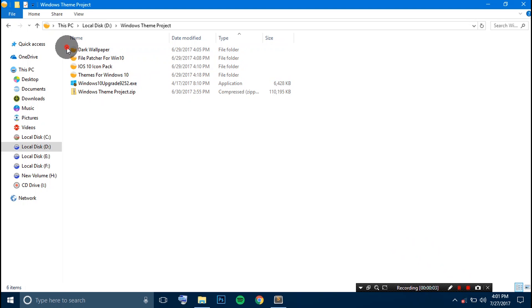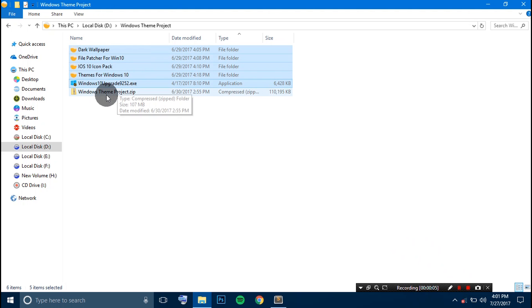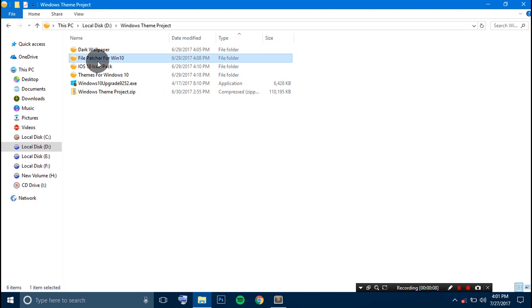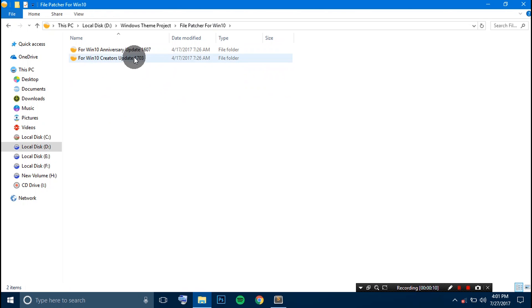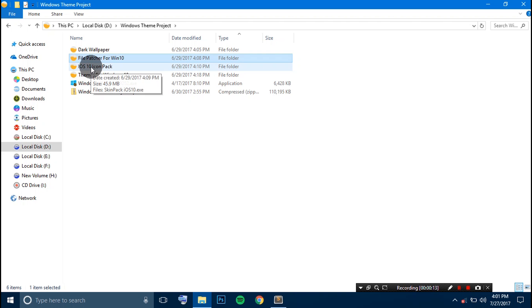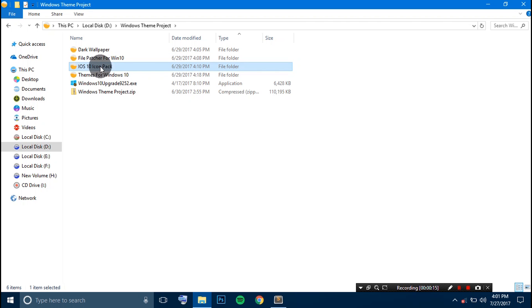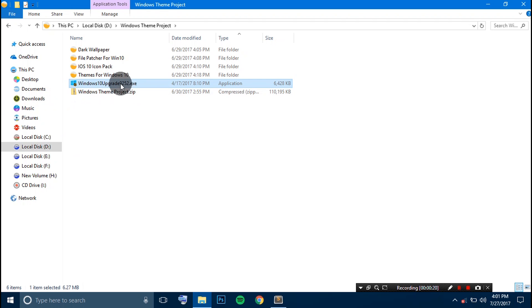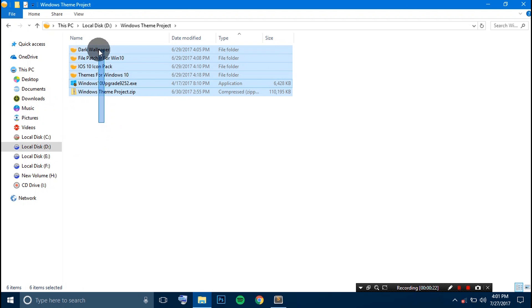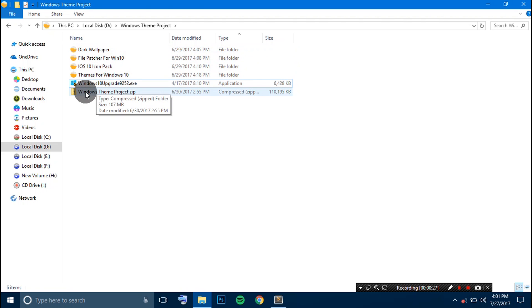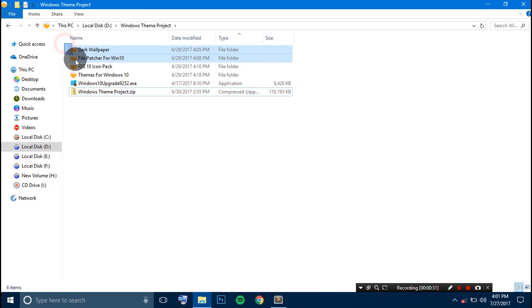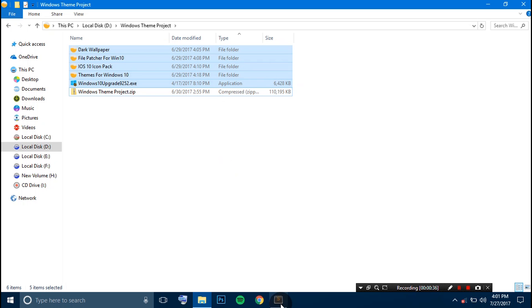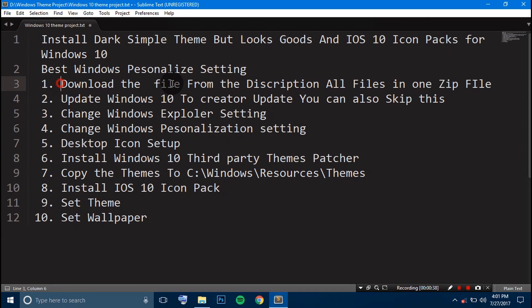Here are all the files needed to install this theme. First is the wallpaper collection, second is the Windows theme patcher to install third-party themes, third is the iOS icon pack, fourth is the theme for Windows 10, and the last is the Windows 10 upgrade tool to upgrade to Creator Update. All files are also available as a single ZIP file — download it from the link in the description.